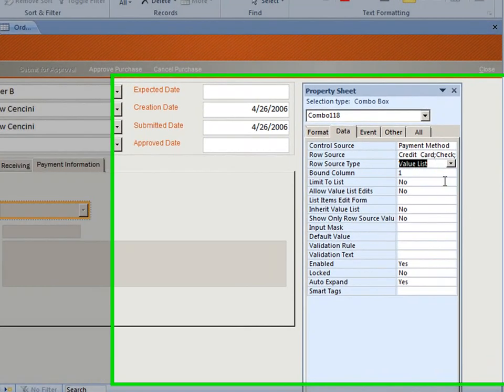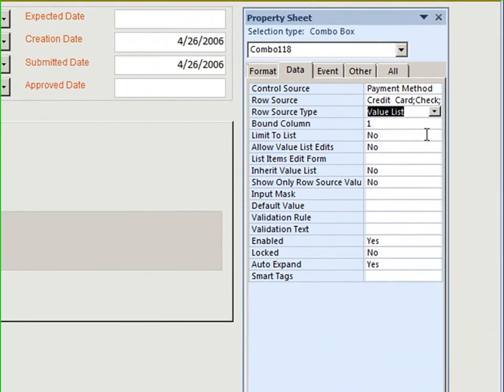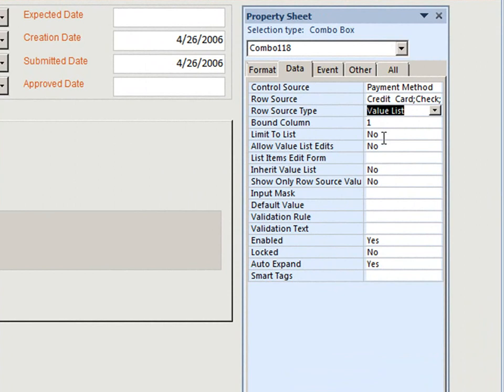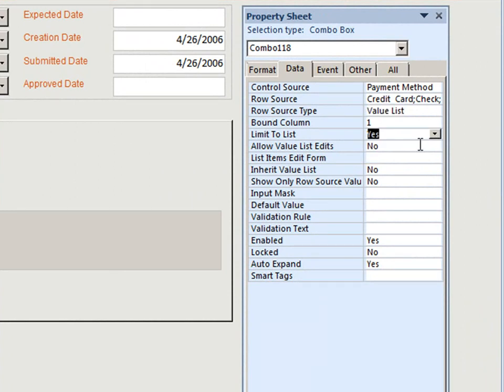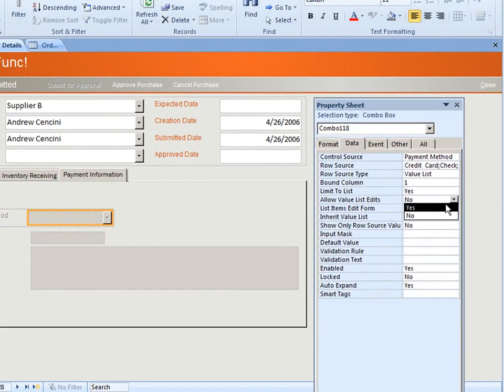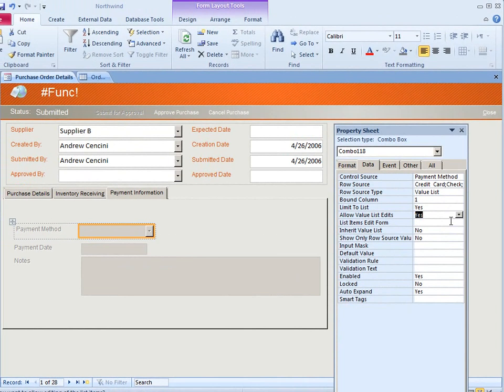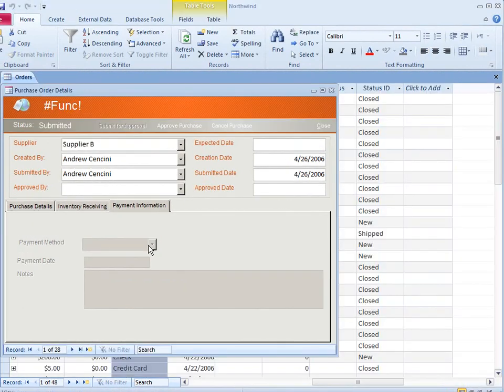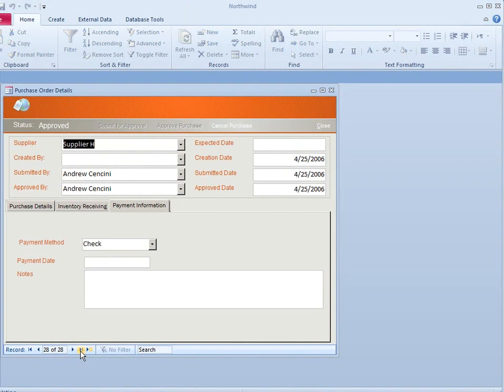The limit the list right now says no and I want to change that to yes. Make sure to keep the allow value list edits to yes. If for some reason you don't want users to make changes to the values in the drop down list, then you can set it to no.